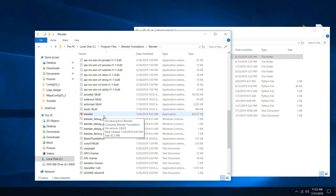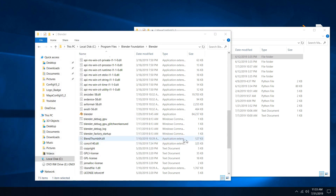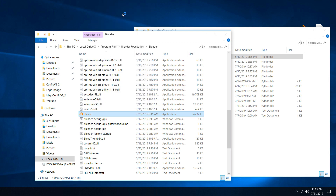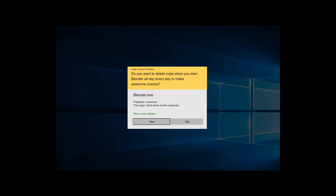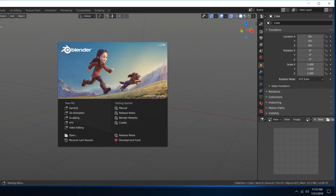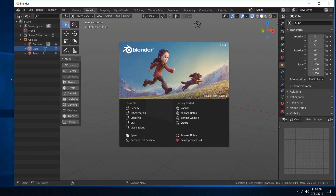Now go back to the Blender main area and here's your application. Rather than going over to the Start menu, we're just going to open up Blender from here. Right-click on it and choose Run as Administrator, then click Yes.